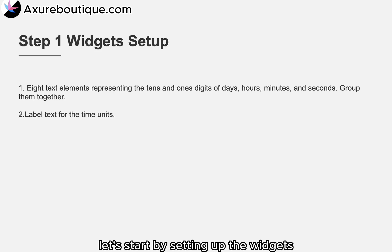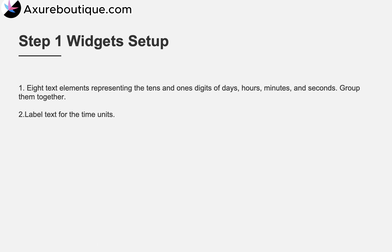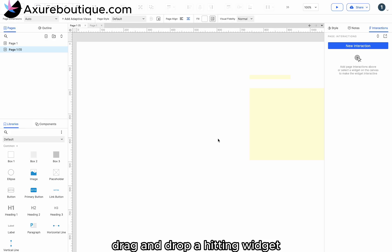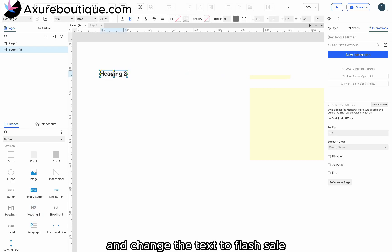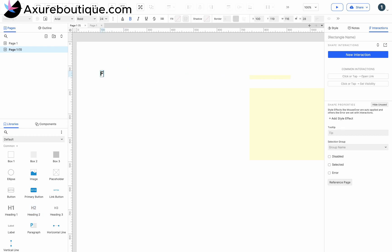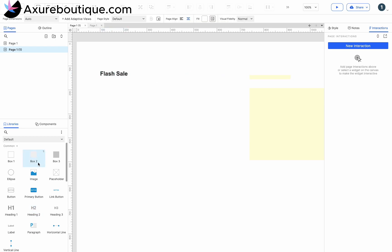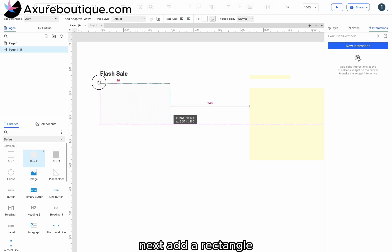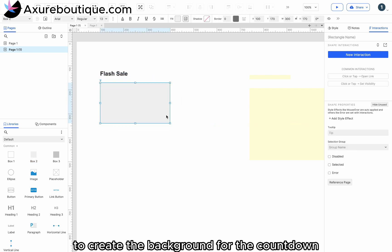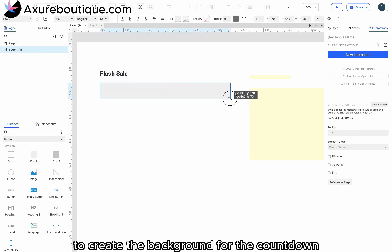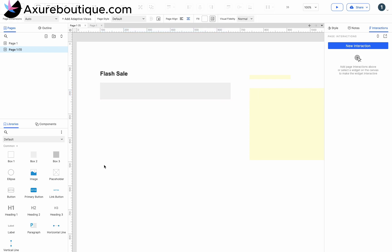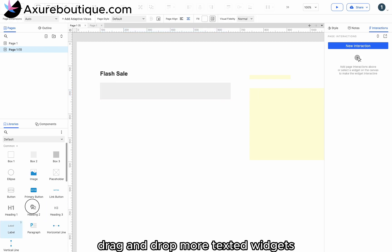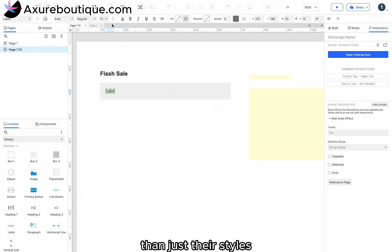Let's start by setting up the widgets. Drag and drop a heading widget and change the text to flash sale. Next, add a rectangle to create the background for the countdown. Drag and drop more text widgets and adjust their styles.